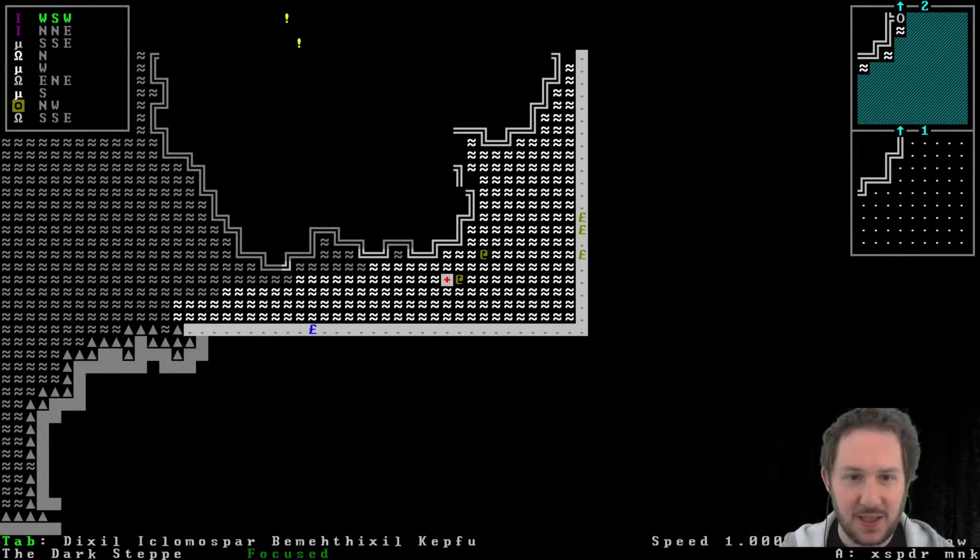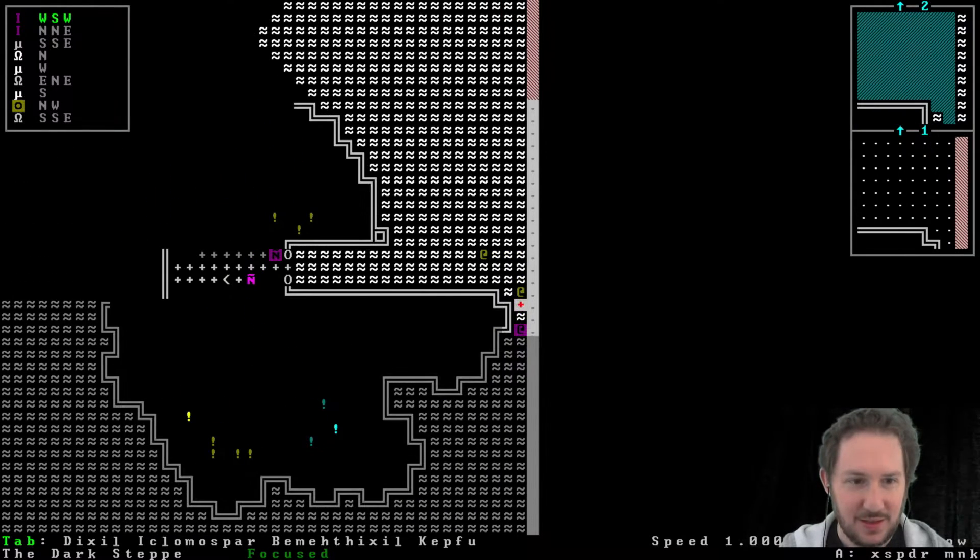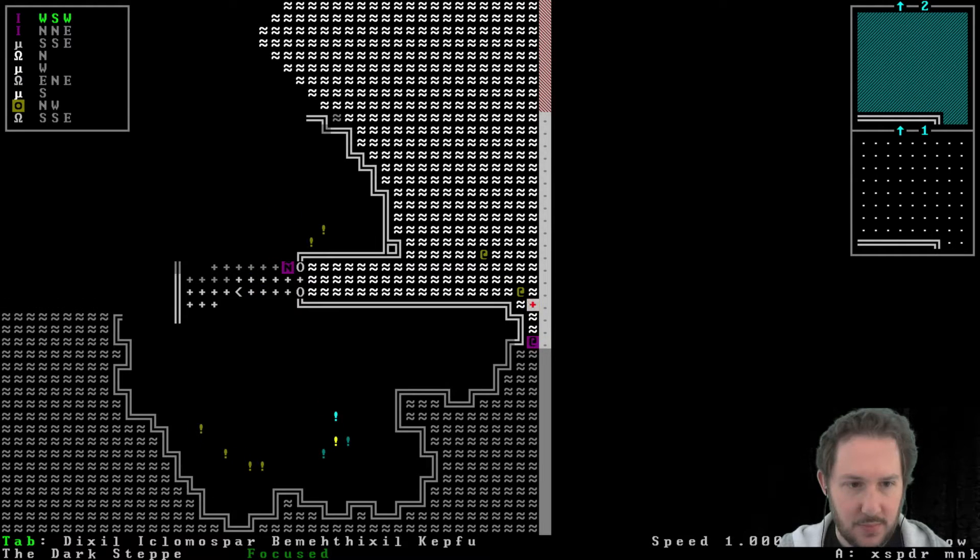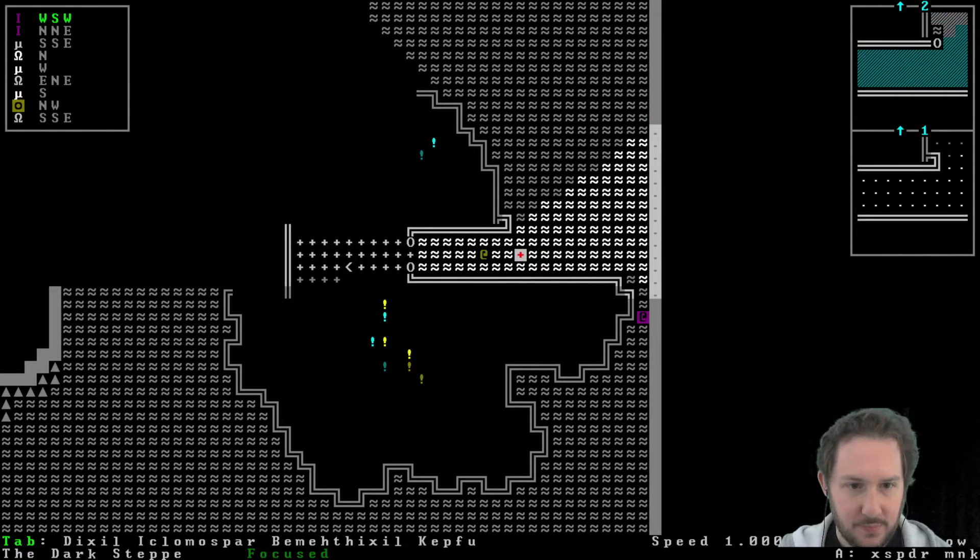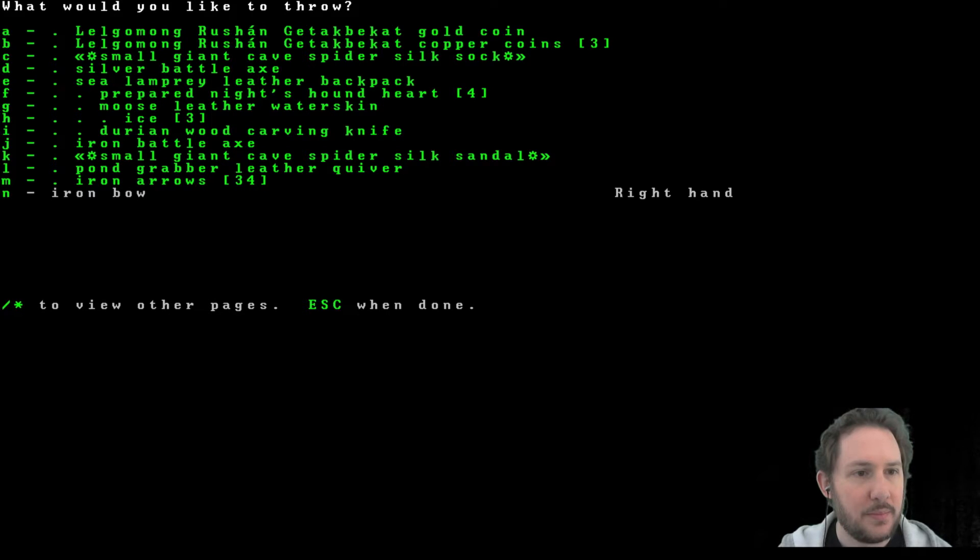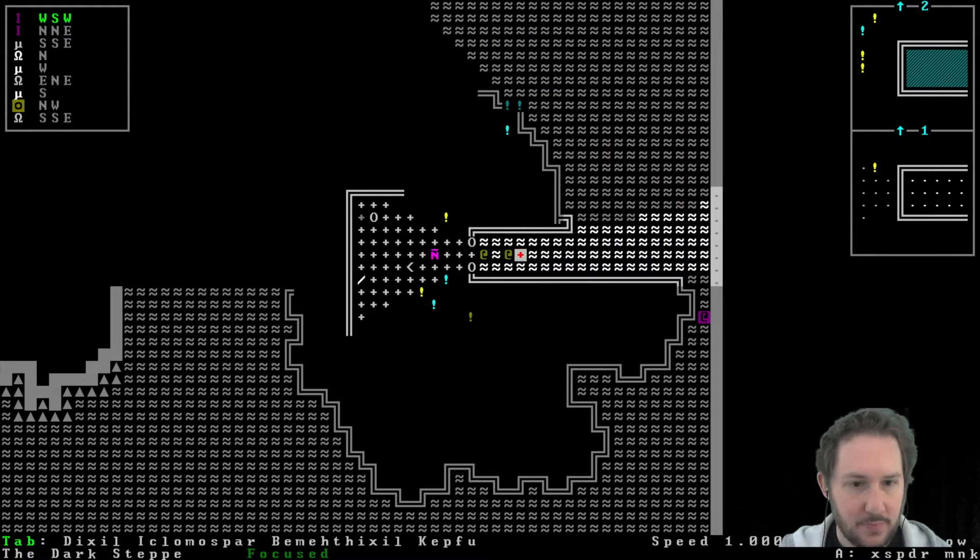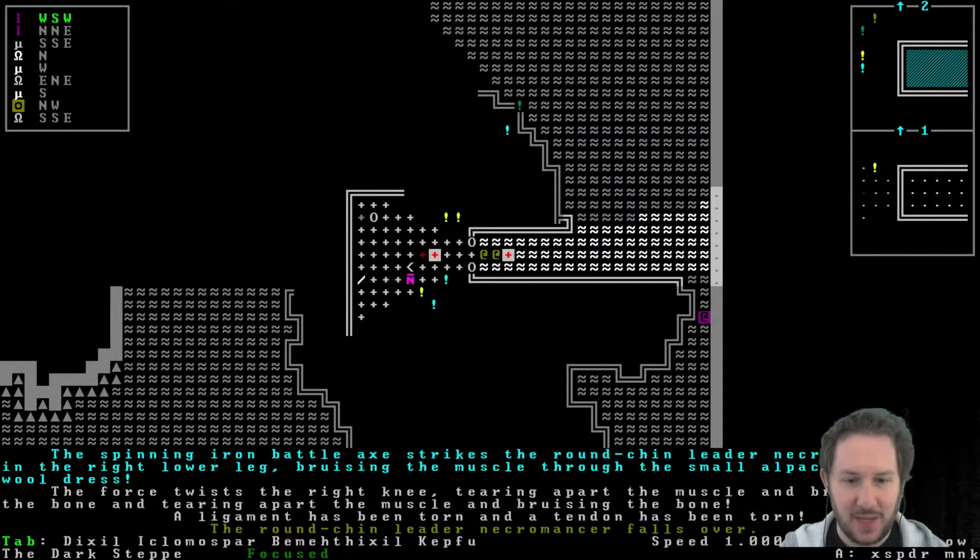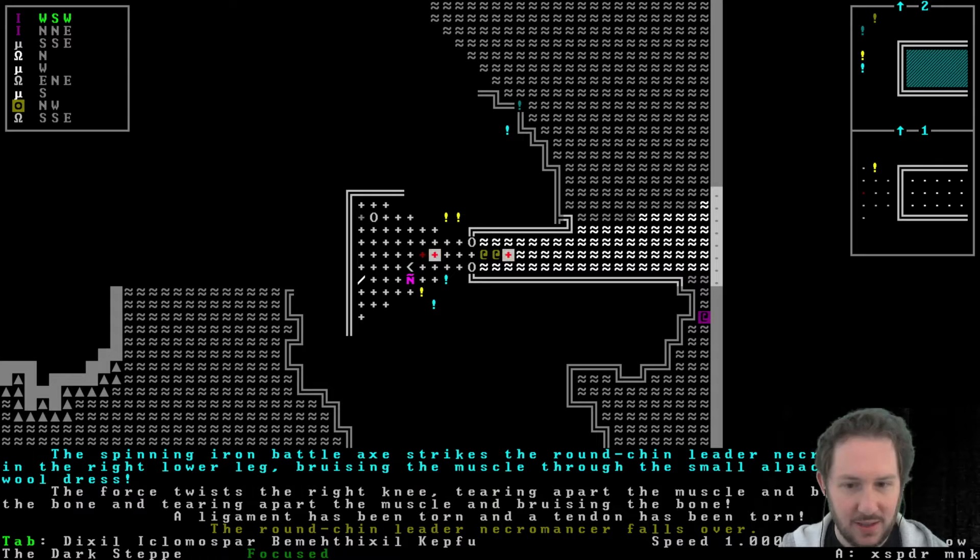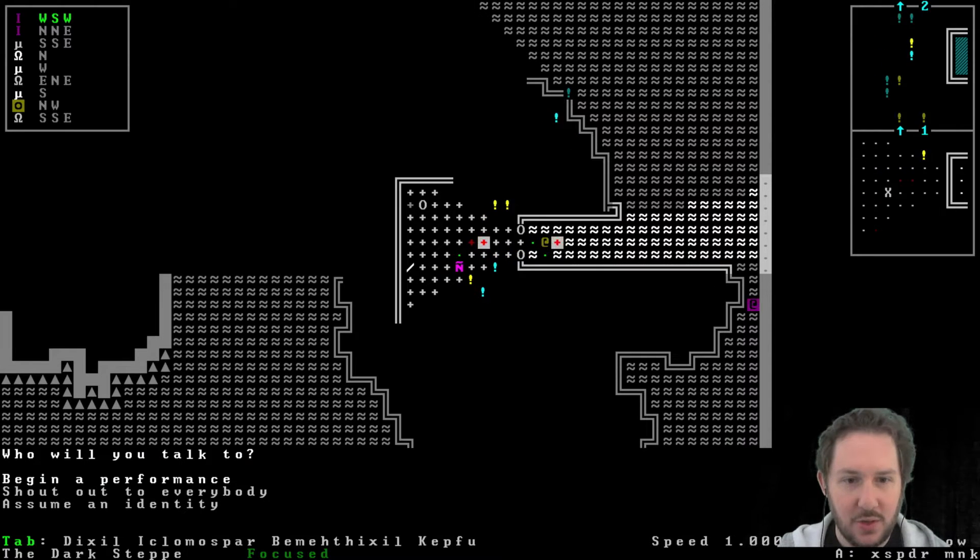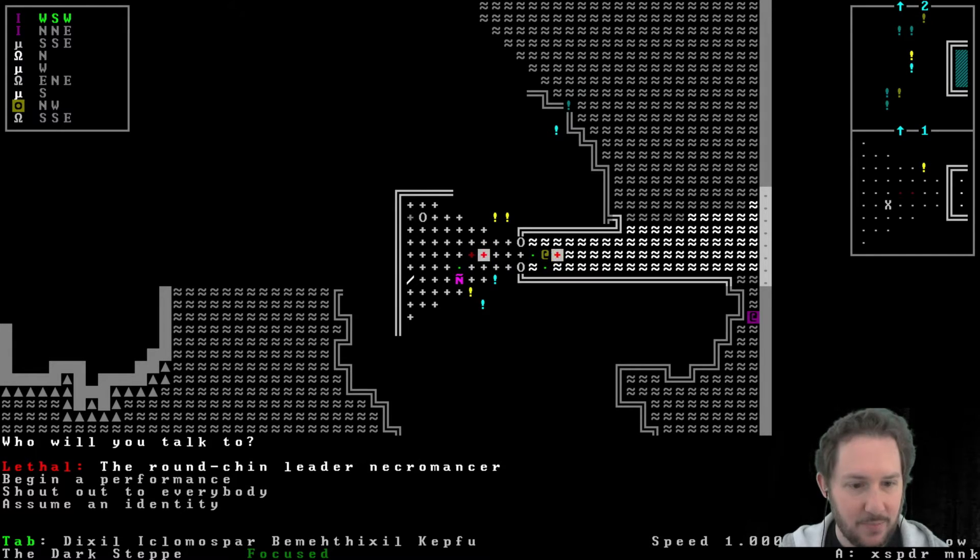That wolf was a gift from some god I can't remember, and it was awesome. All right, this is going to be trouble. This might be the end, but this also might be the beginning. All right, there's the necromancer. I kind of want to get closer and we could throw. Yeah, I think I'm going to throw the silver battle axe. We missed. Throw the iron battle axe. Excellent. The spinning iron battle axe strikes the round shin leader necromancer in the right lower leg, bruising the muscle. Okay, and you fell over. You probably just talk first if you want. It's a little late for that. Oh, there are two necromancers. One's a dwarf diagnoser necromancer. This is the leader though.